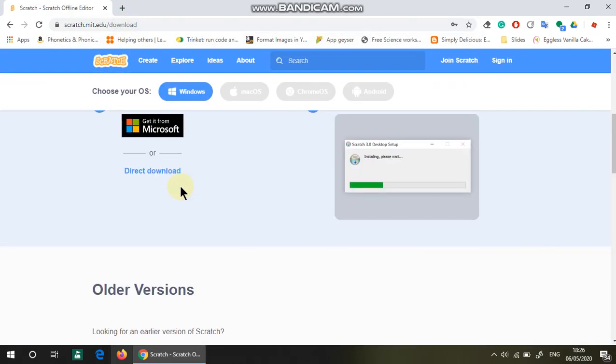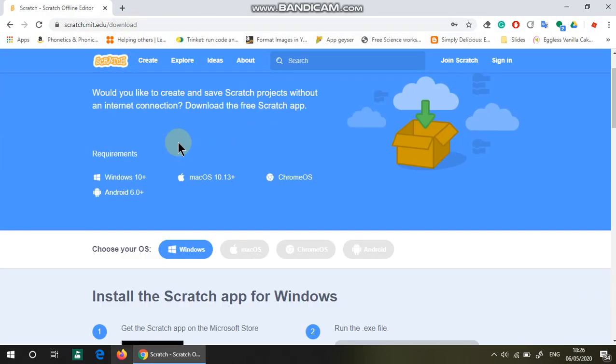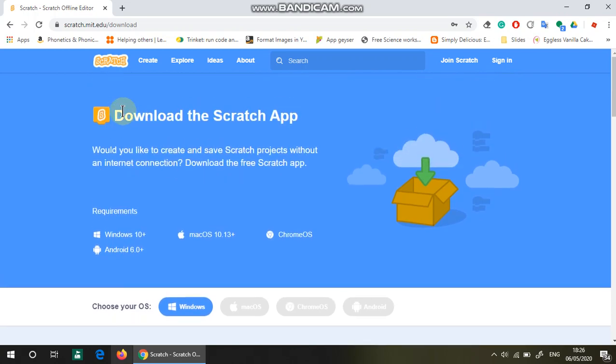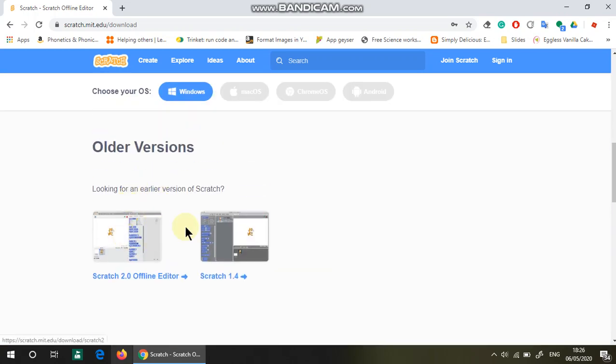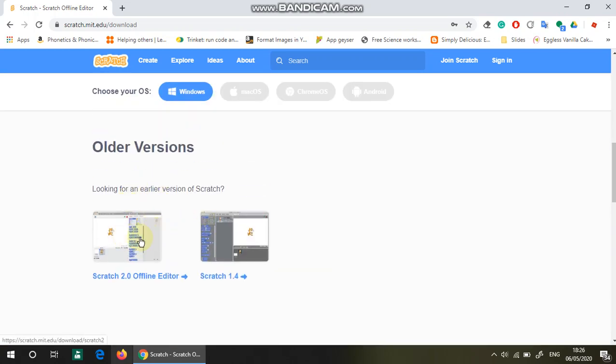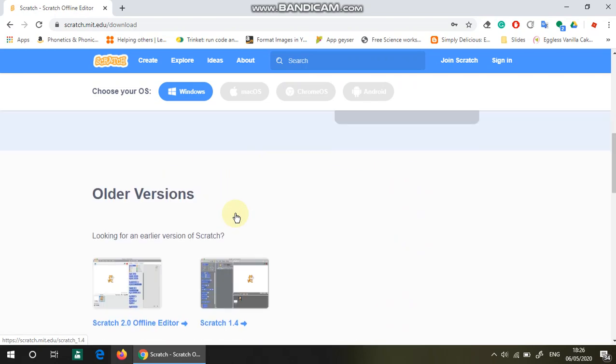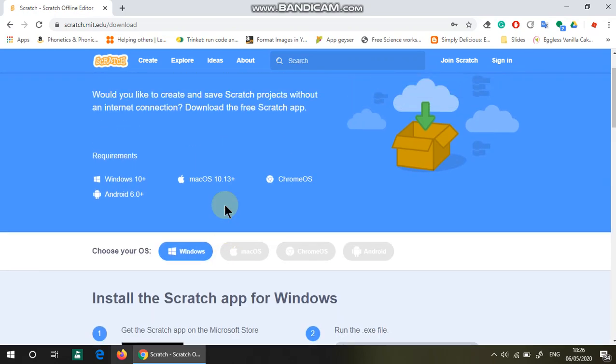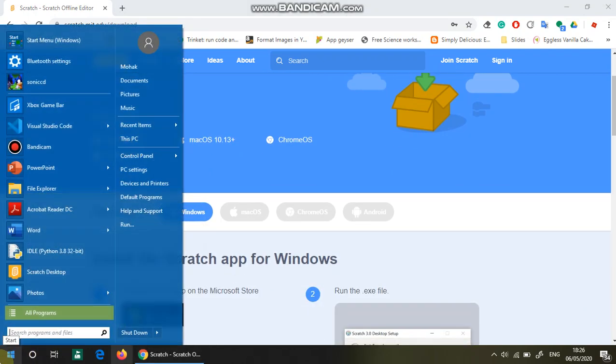You're going to get Scratch 3, but you can get the older versions like Scratch 2 and Scratch 1.4. That's how you download it. I've already downloaded it on my computer, so let's just open that up.